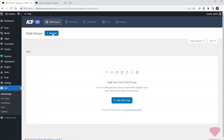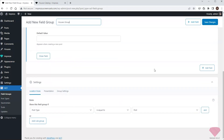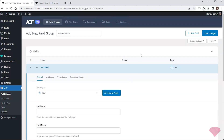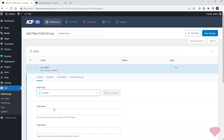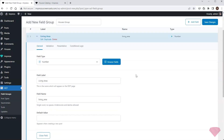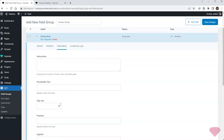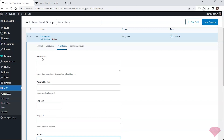Next I'll create a new group of custom fields and assign it to the post type House. The first custom field I need is the number field to specify the living area. In its presentation settings I'll also specify the unit of measurement — square meters.